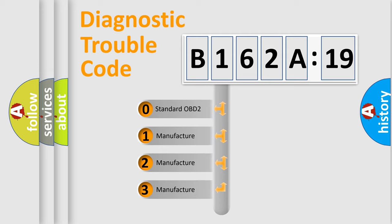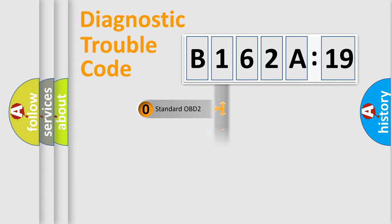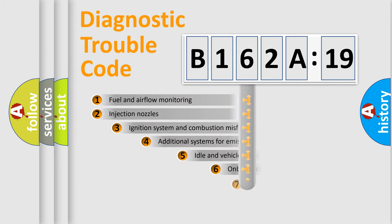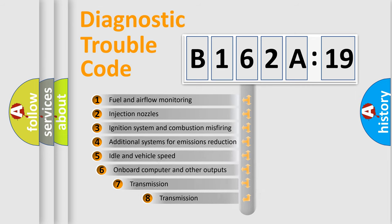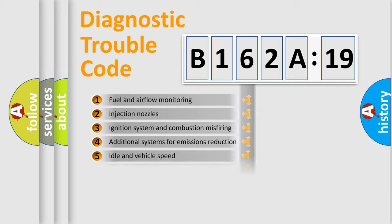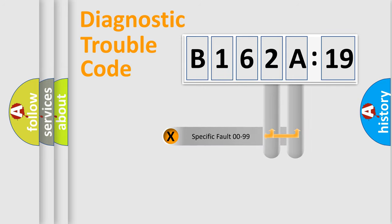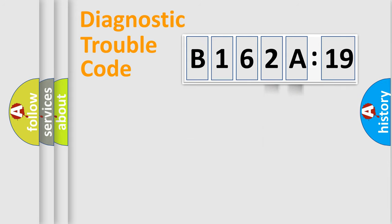If the second character is expressed as zero, it is a standardized error. In the case of numbers 1, 2, or 3, it is a more specific expression of the car-specific error. The third character specifies a subset of errors. The distribution shown is valid only for the standardized DTC code. Only the last two characters define the specific fault of the group.